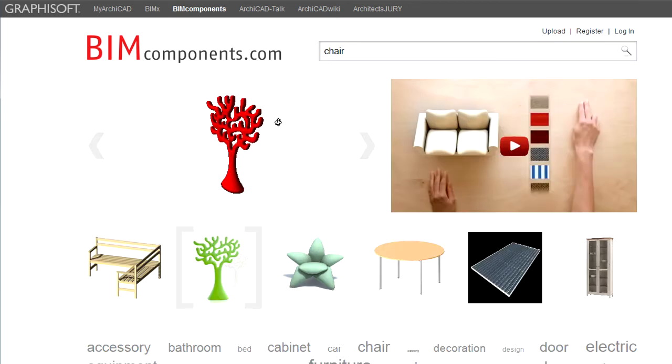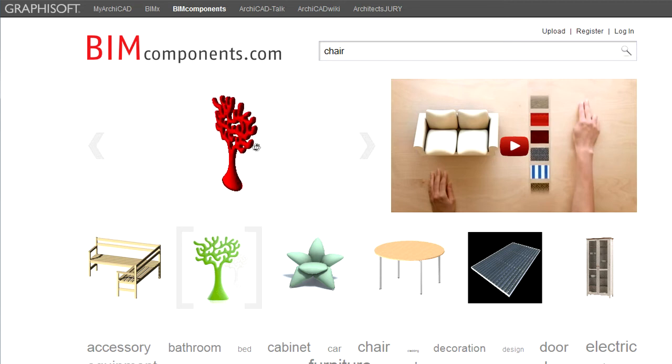Below the search field you can see one of the featured objects in 3D view. Next to it you can see a short introduction clip to the portal.